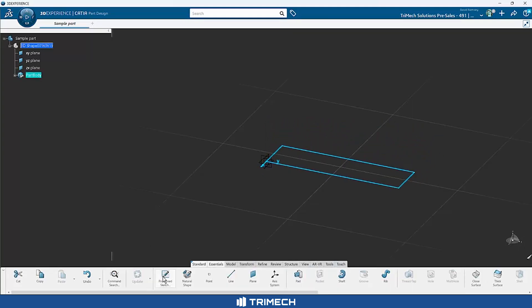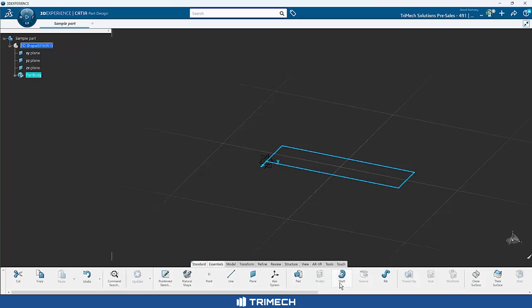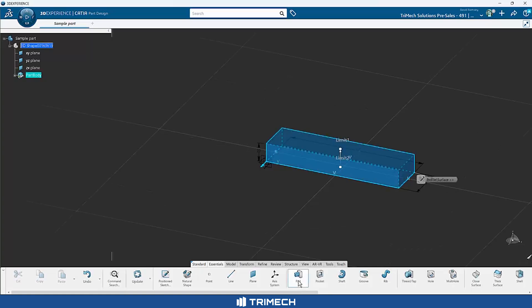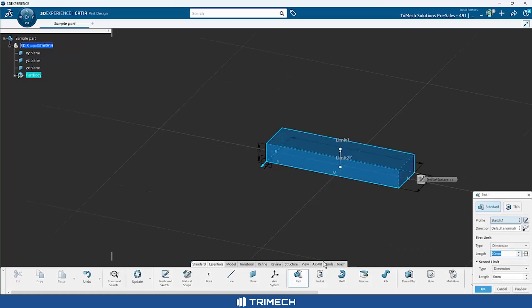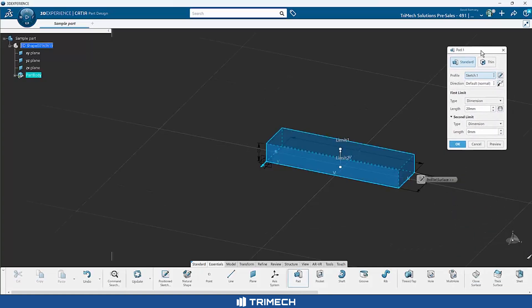As I do that, it's going to put me right back into the Part Design app. And then under the essentials tab is where you'll see that I have access to similar features to what you would expect in SOLIDWORKS. So in SOLIDWORKS, we would call this a boss extrude that we were about to do. In CATIA, this is known as a pad. So what I'm going to do is select a pad. We're presented with a property manager. Pretty self-explanatory. Do we want a solid? Do we want a thin feature?